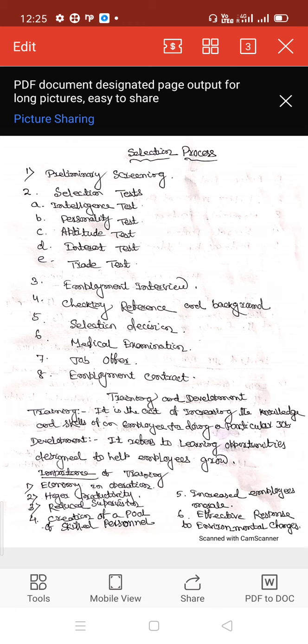Selection decision: after the completion of the above steps, the final selection of candidates is made. Normally, the selection decision is made by a selection committee consisting of managers of the concerned department and human resource managers.